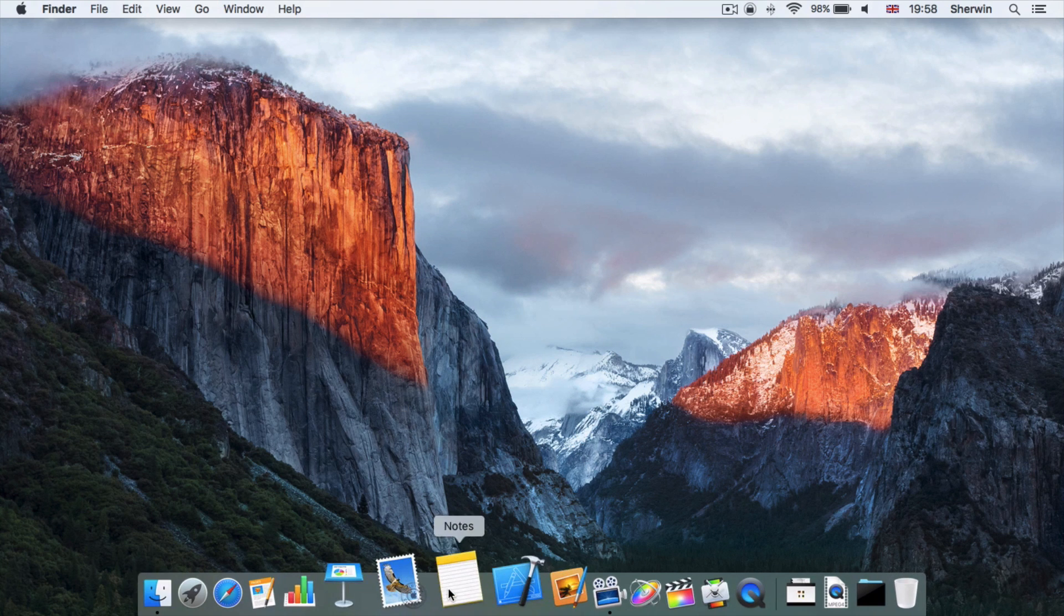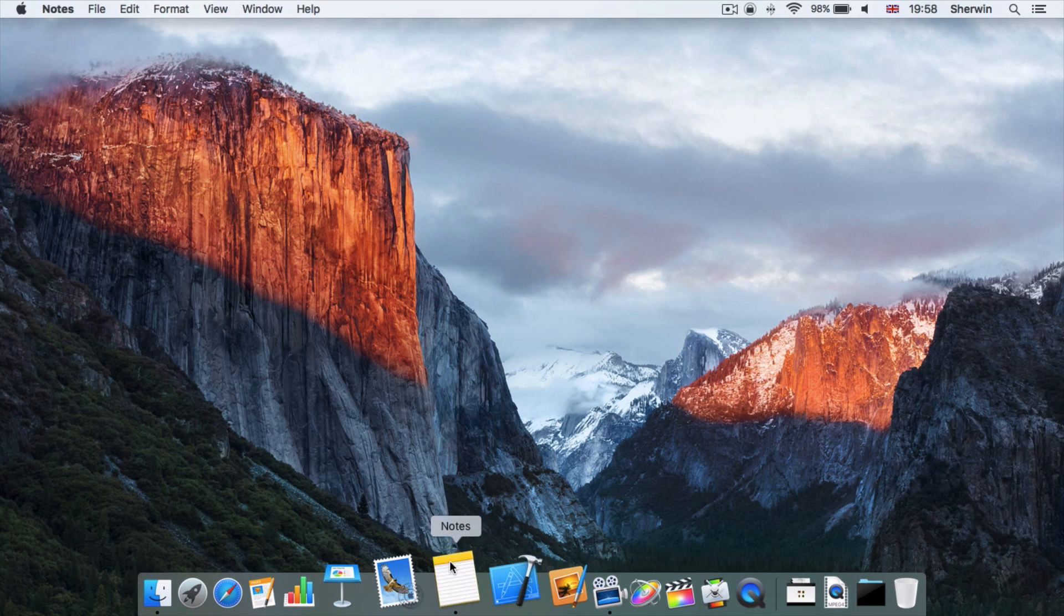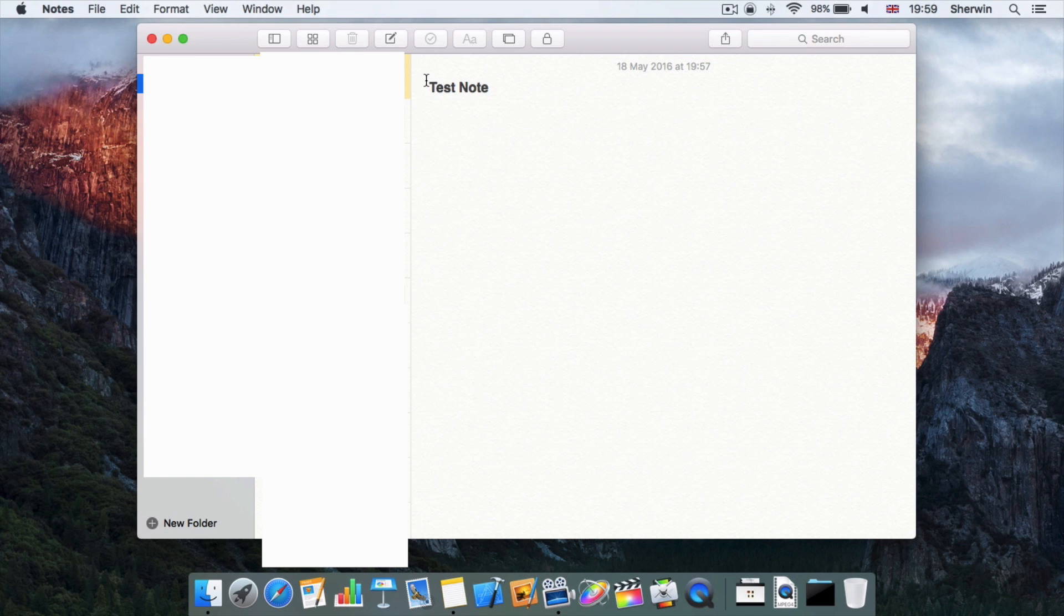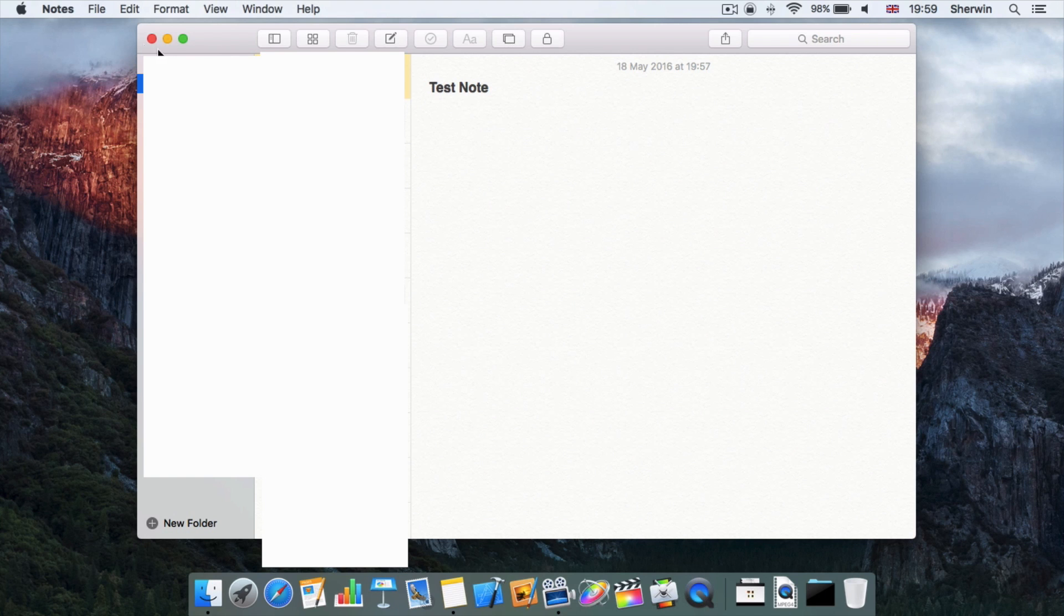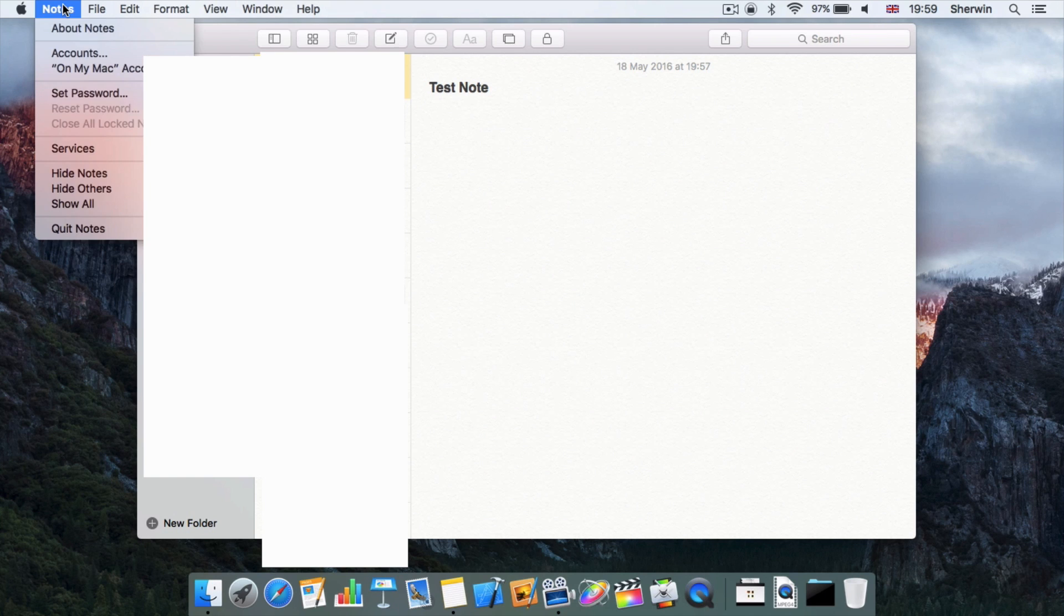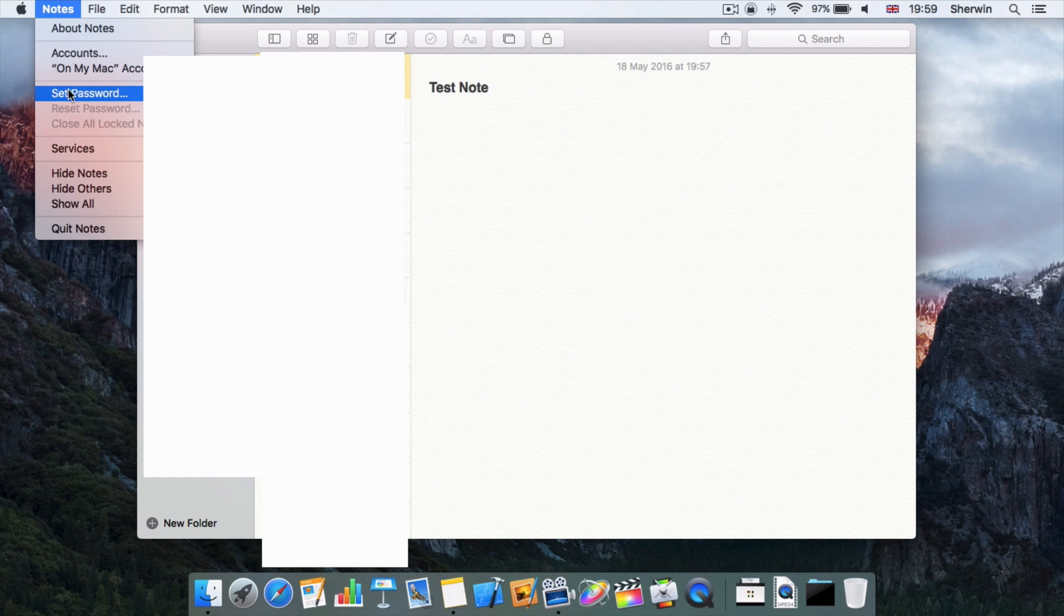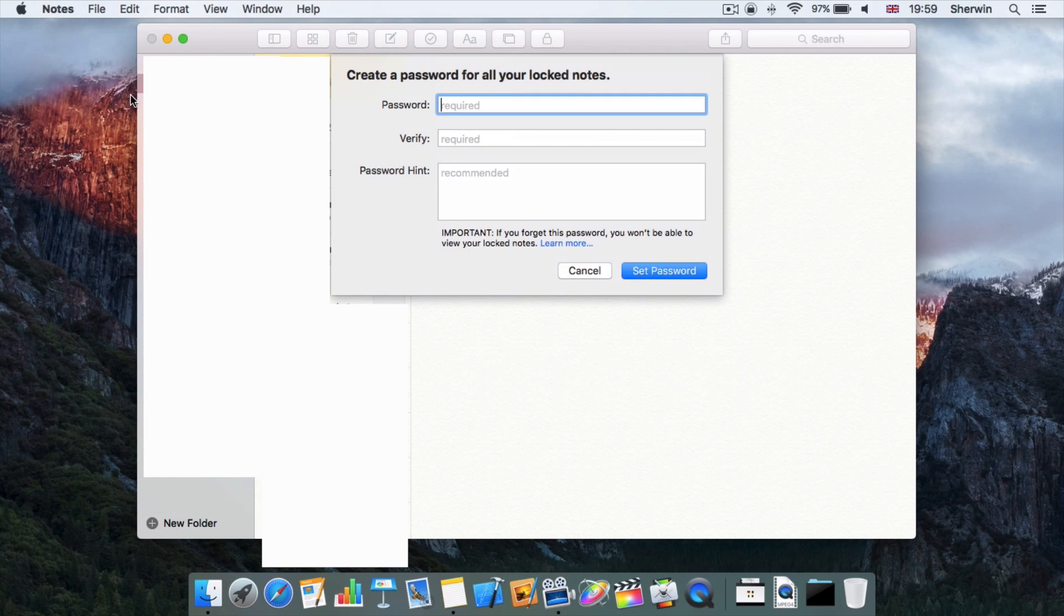So all you have to do is open up Notes, and I've got a test note here that I've created. Before you get started, you're going to have to set up a password that you're going to be able to use to access these notes. To do this, go to Notes in the menu bar and go down to where it says Set Password and click on that.